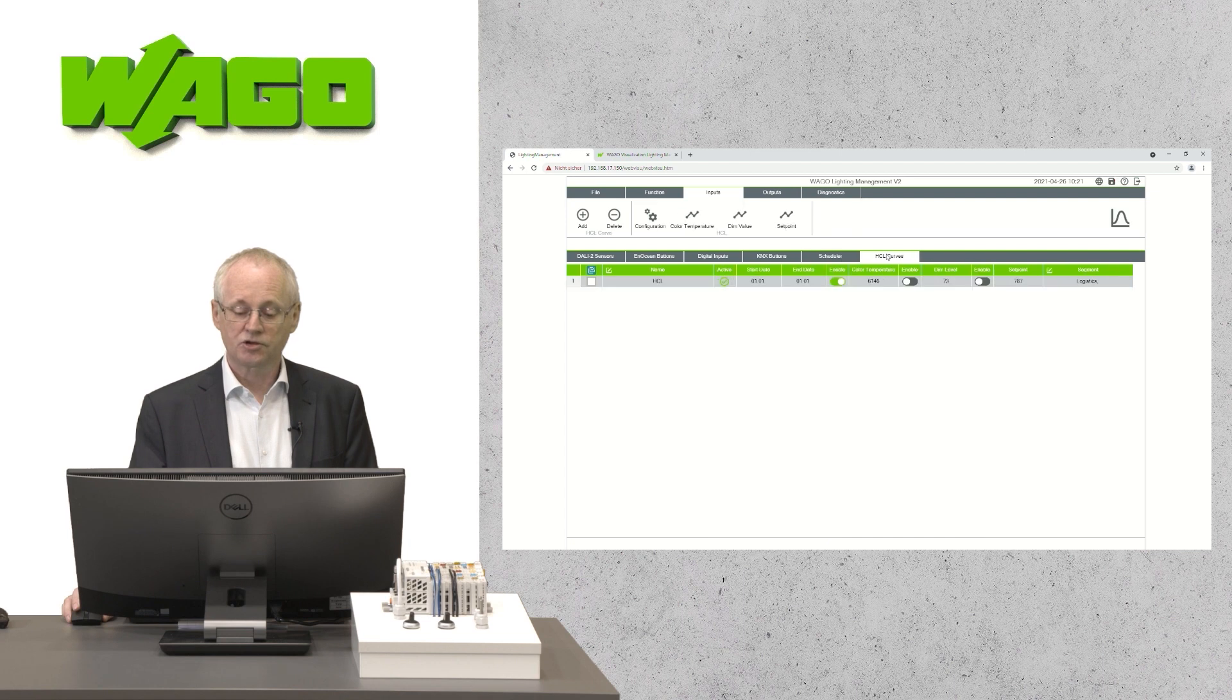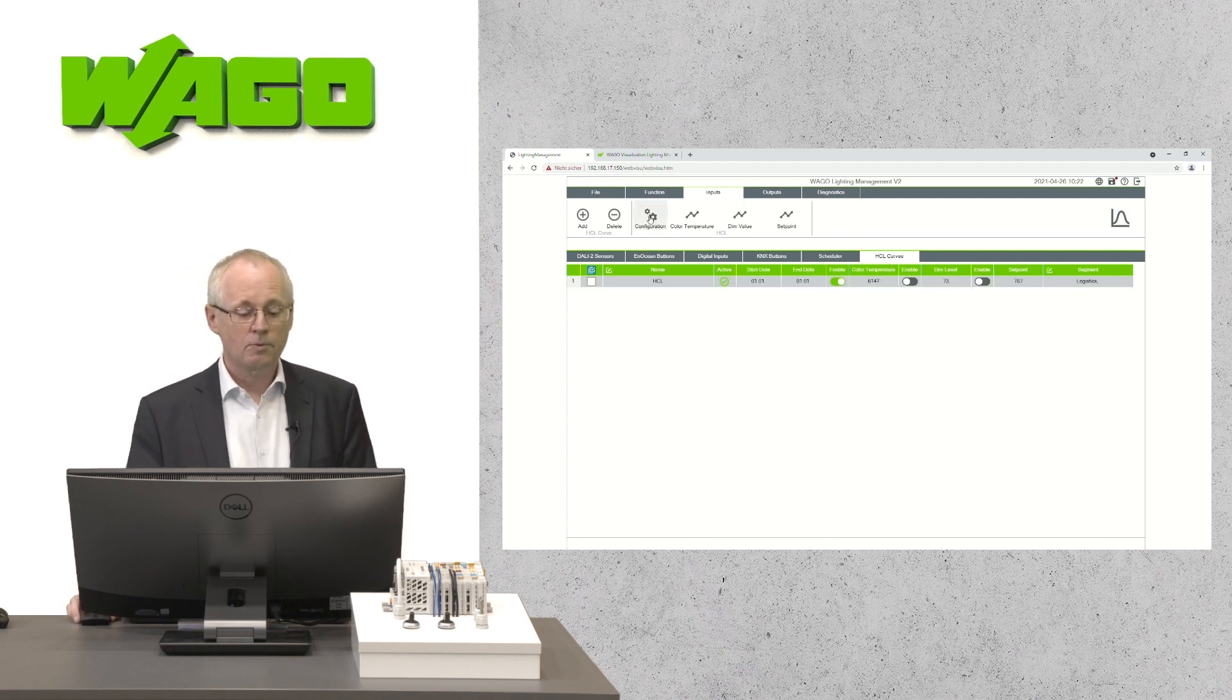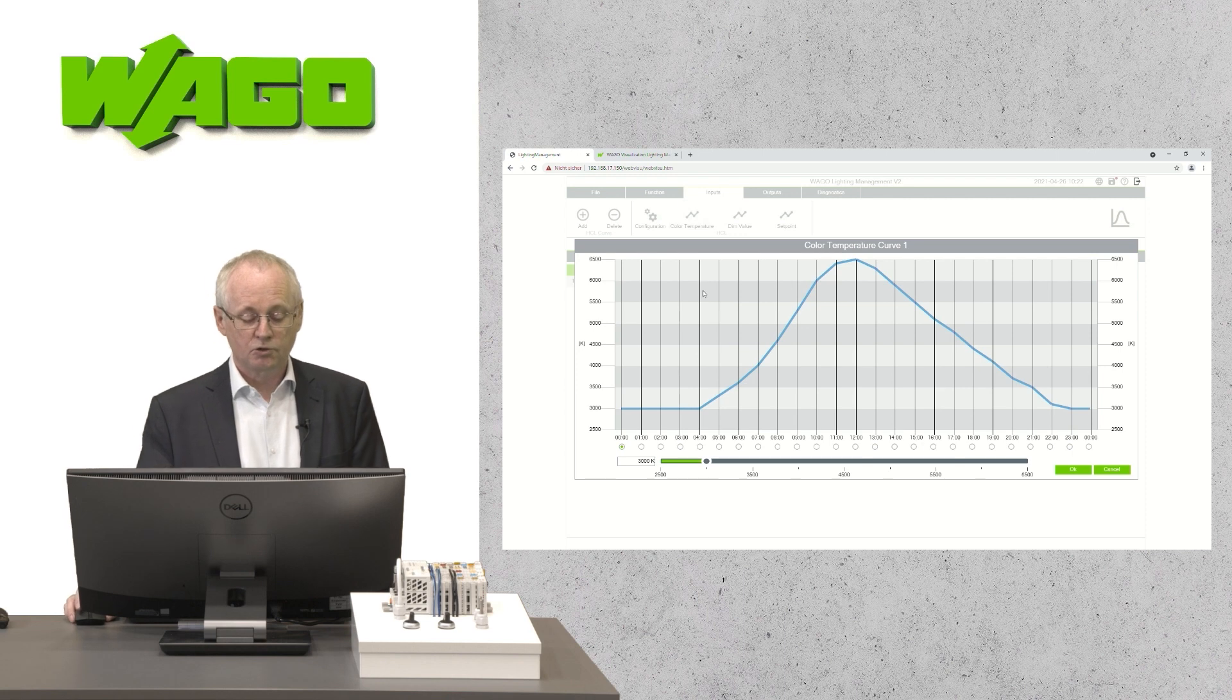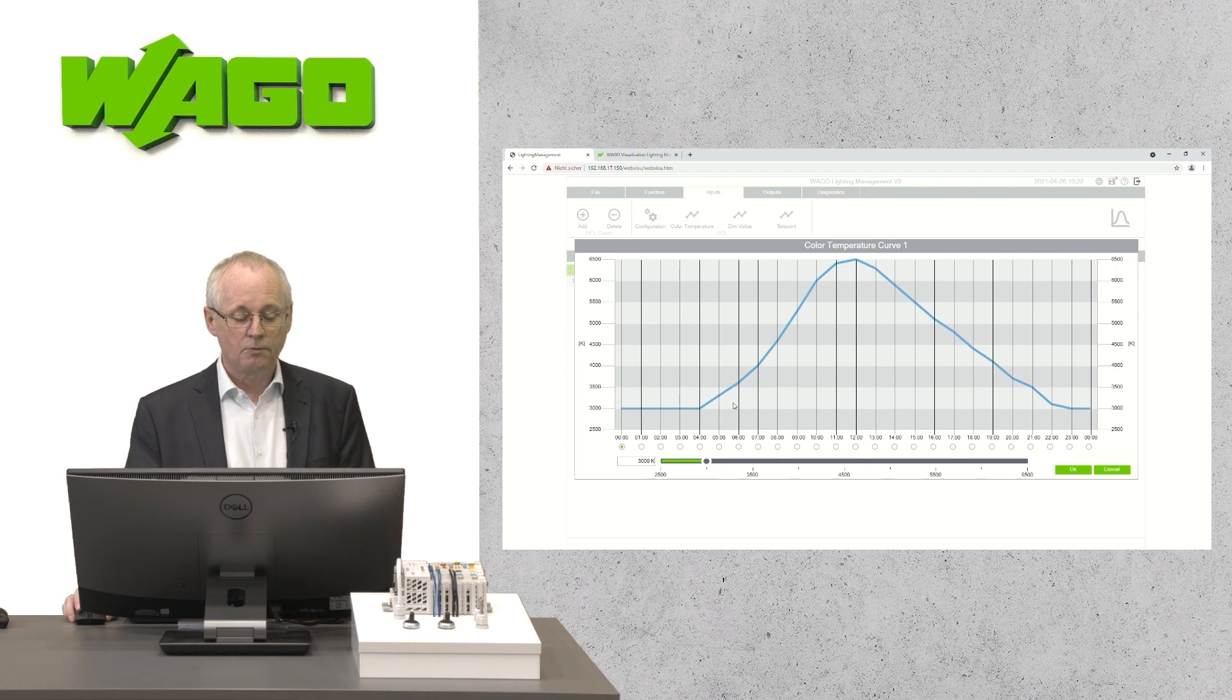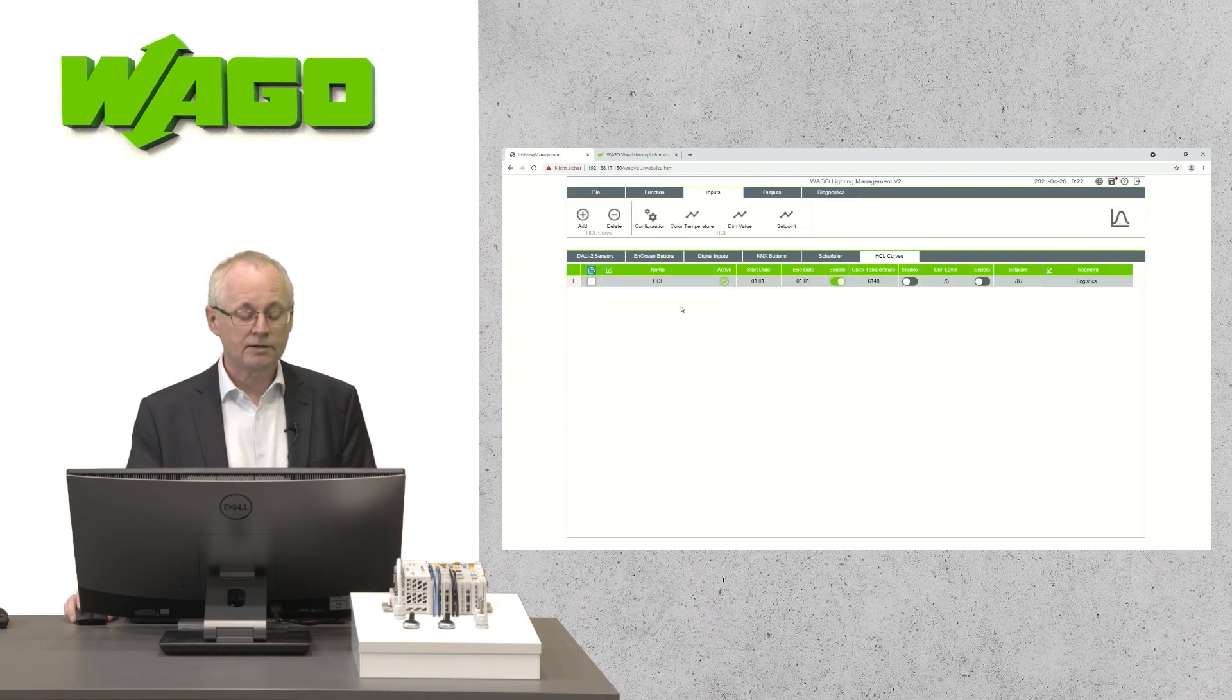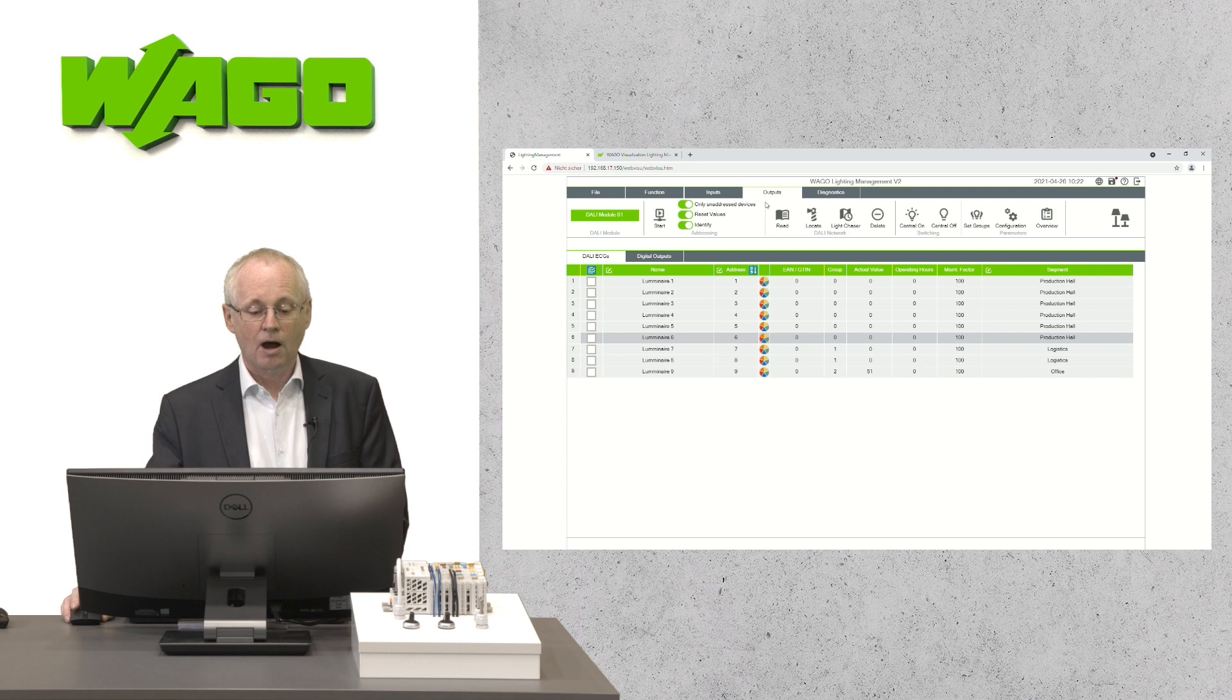Same situation with color temperature curves. There we have the possibility to define for each hour of the day an individual value for the color temperature. And here again, each curve can be given a name and we assign the curve to a segment.